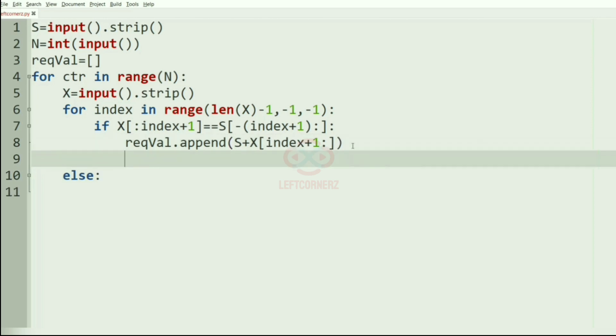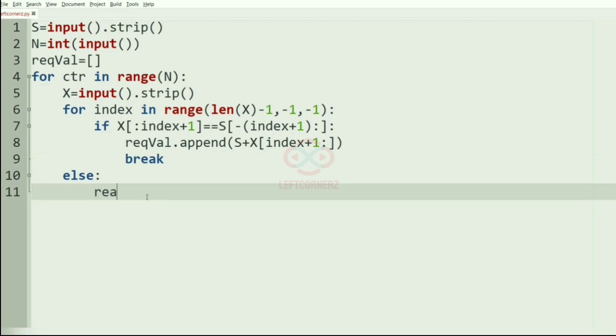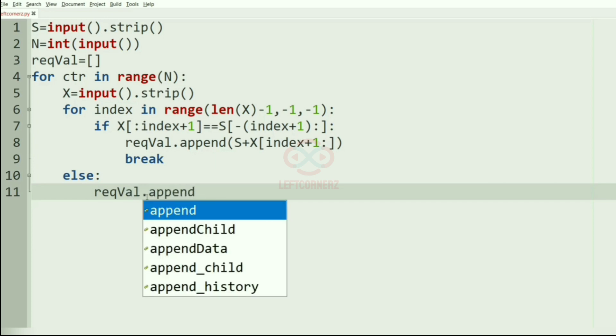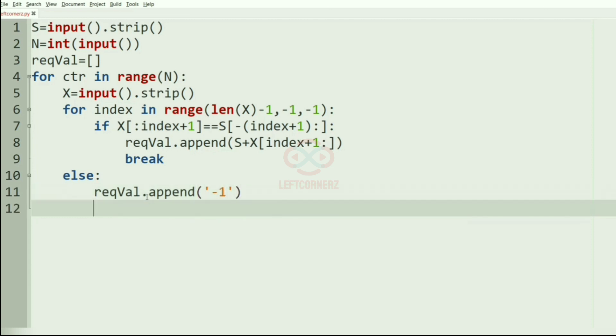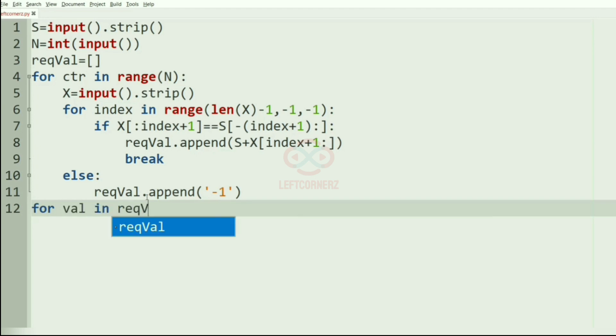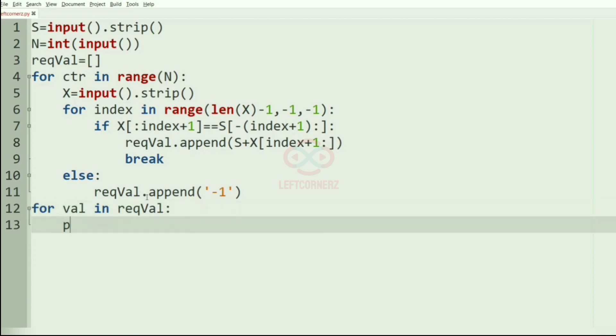So after this, in the else part we have to print. Before that, here we should use break, and in the else part we must give the required value as minus 1. For val in required val, we must print the value.